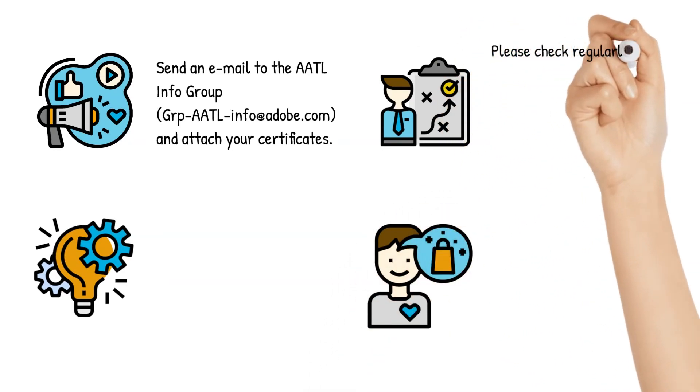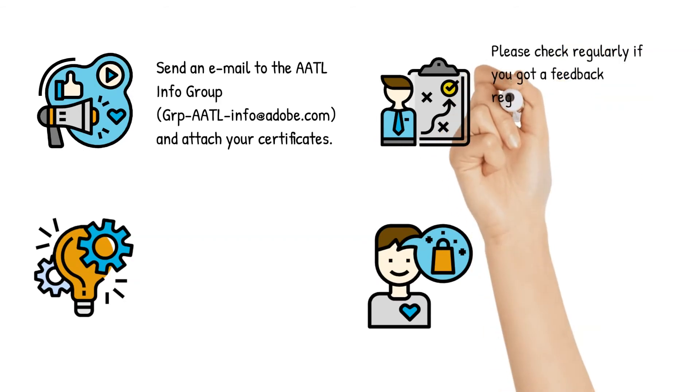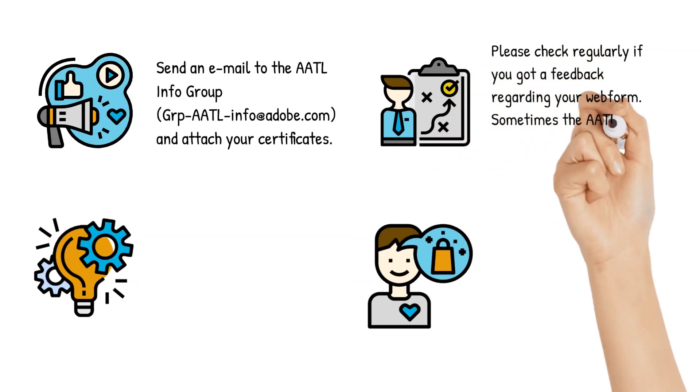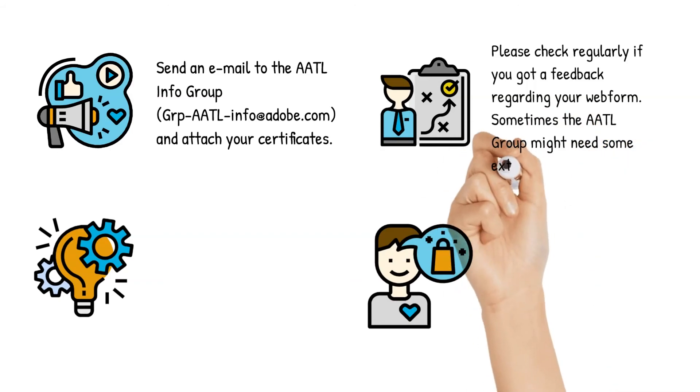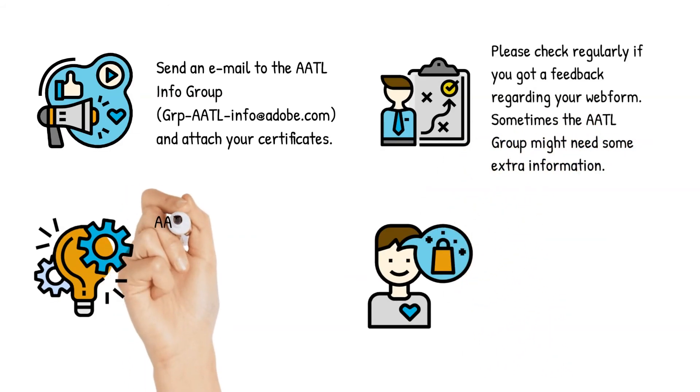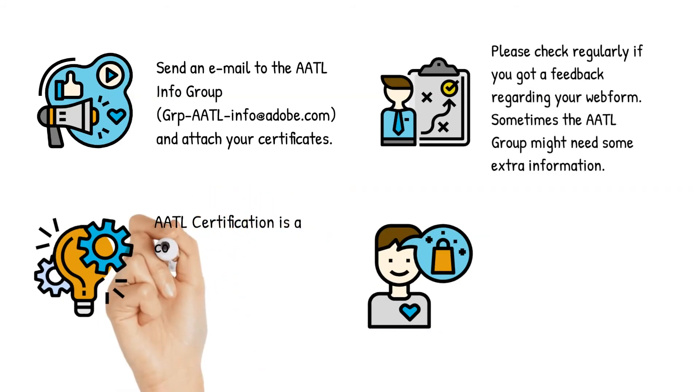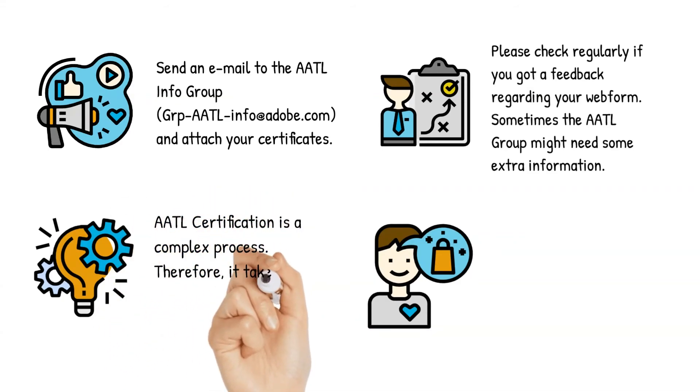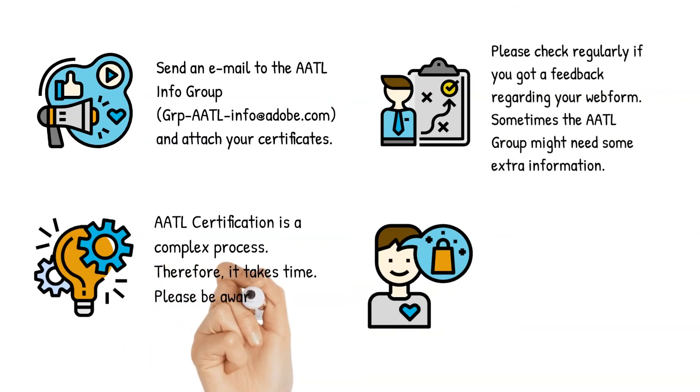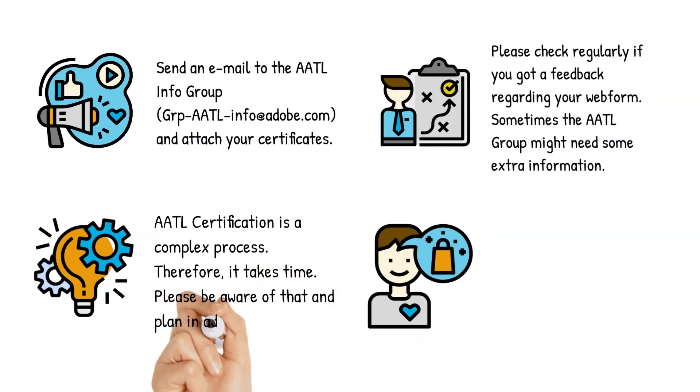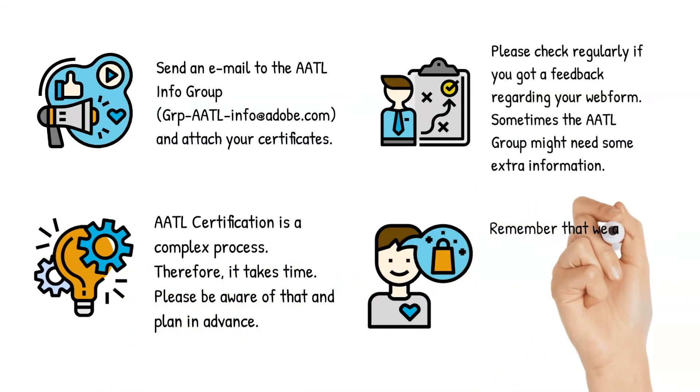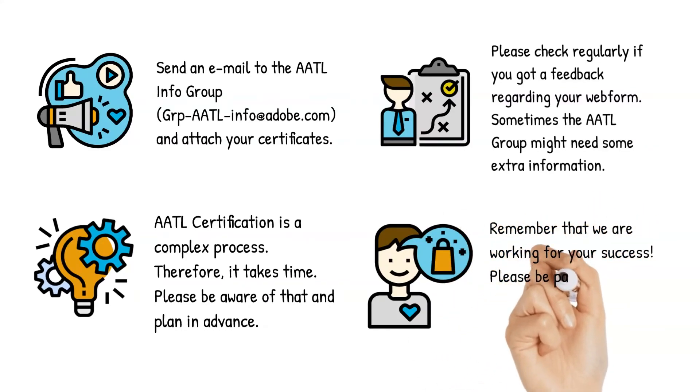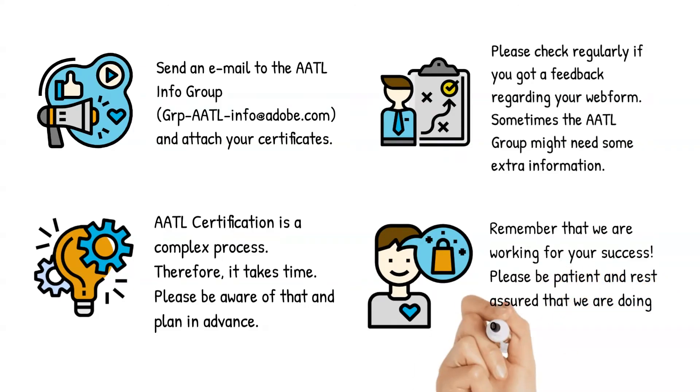Please check regularly if you get any feedback regarding your web form. Sometimes, the AATL group might need some extra pieces of info in order to process your application. Please keep in mind that the AATL certification is a complex process. Therefore, it takes time. Please be aware of that and plan in advance. And remember that we're working for your success. Please be patient and rest assured that we're doing our best.